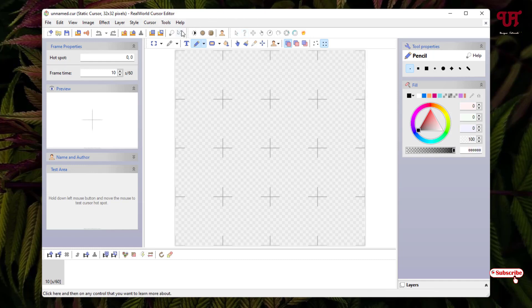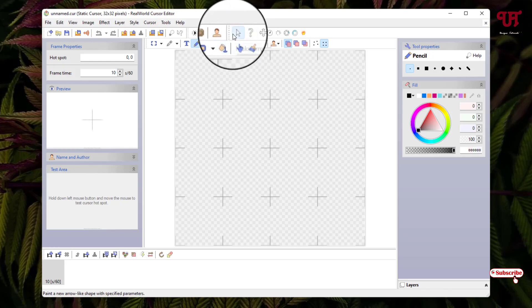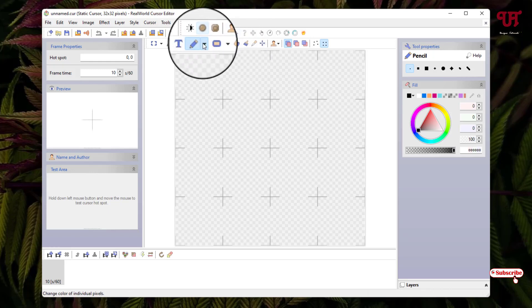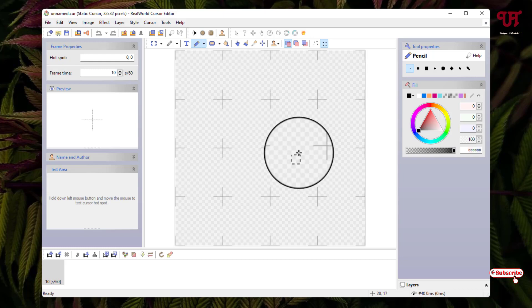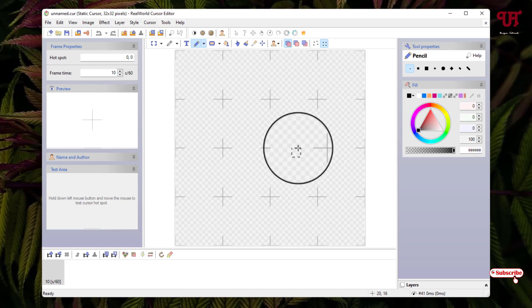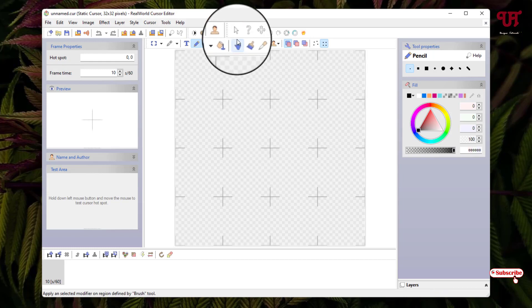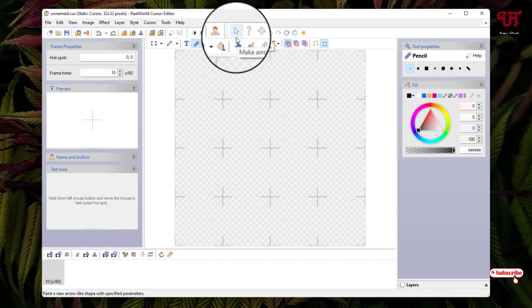If you want to know more about all the options, you can check them out yourself. To create your own custom cursor style, you can select different cursor shapes, or you can use the pencil tool to draw the shape of your mouse cursor. Here I'm going to select the already available cursor shape — the arrow style.